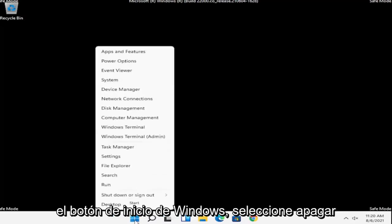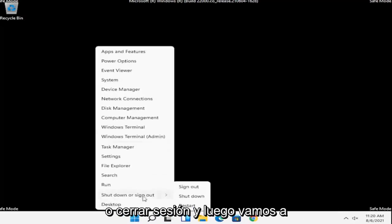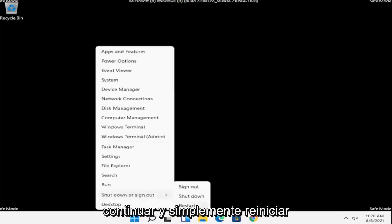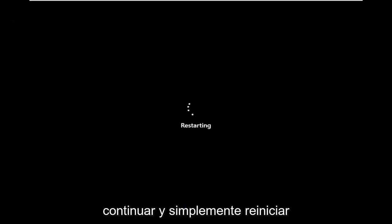So right-click on the Windows Start button, select Shutdown or Sign Out, and then go ahead and just Restart.